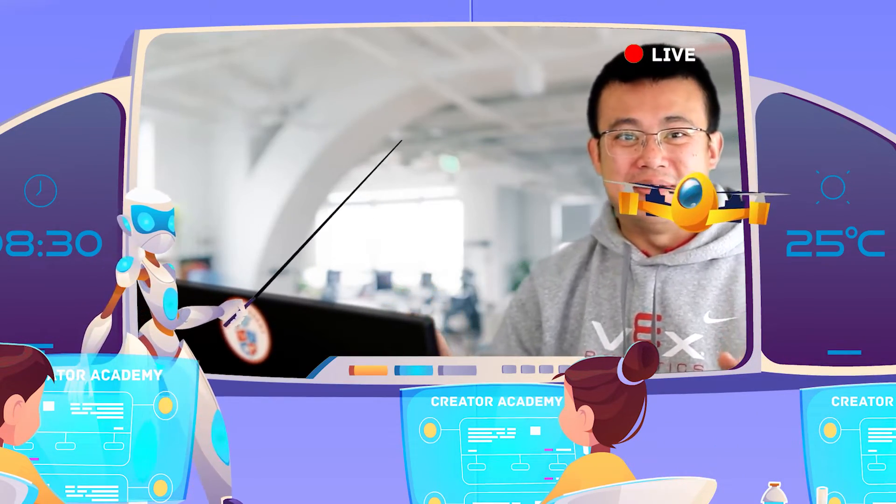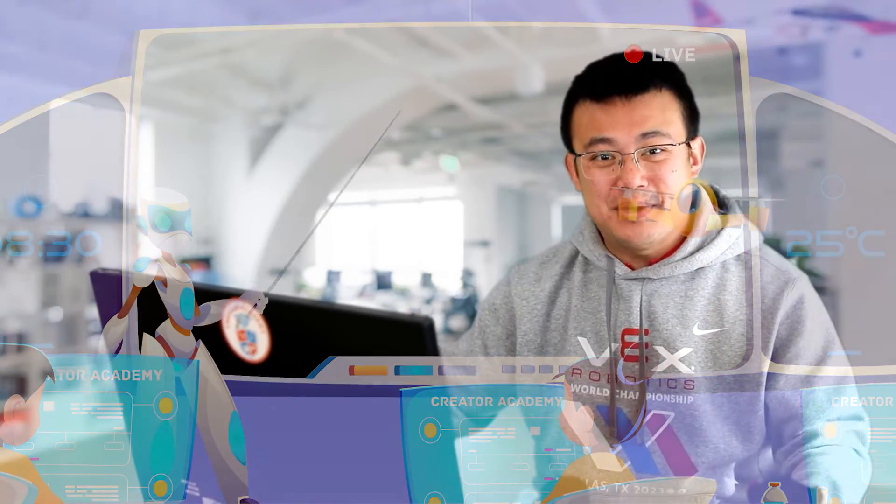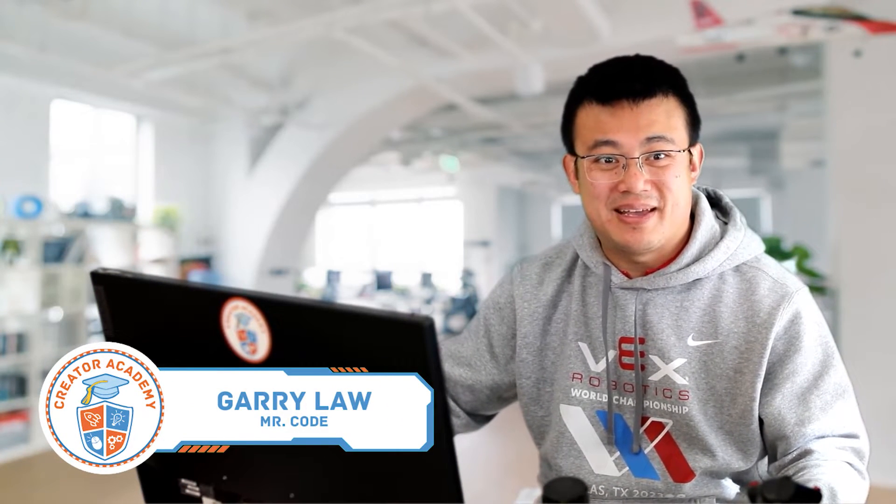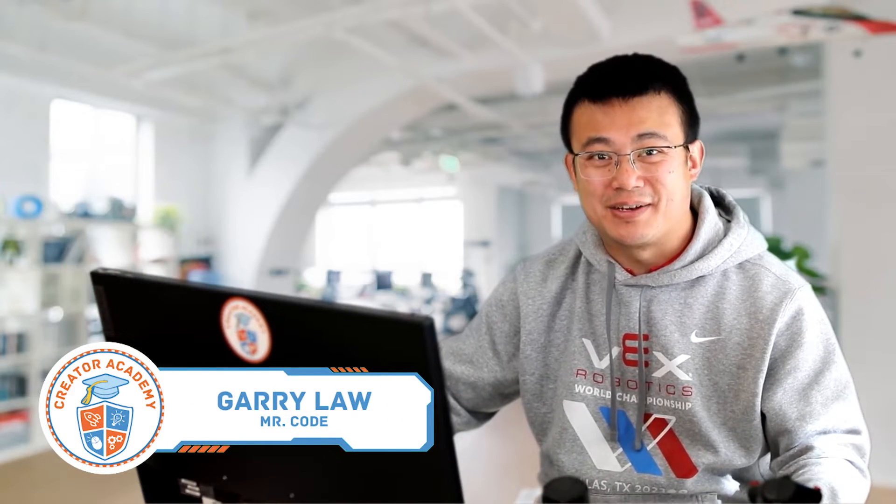Hello I'm Mr Code. Mounting your motor correctly on your robot is a crucial skill that can make the difference between a good robot and a great robot.